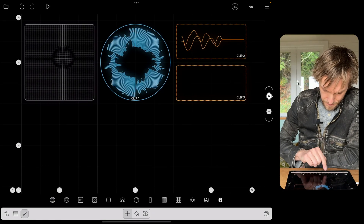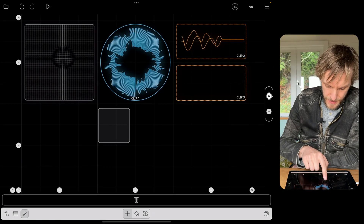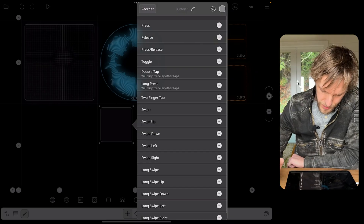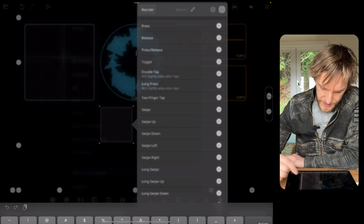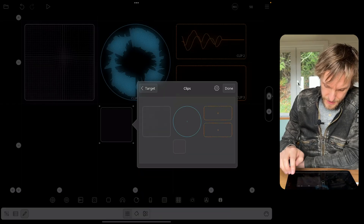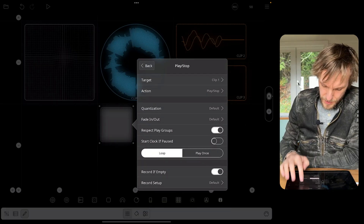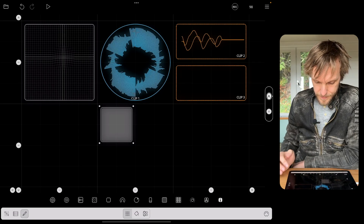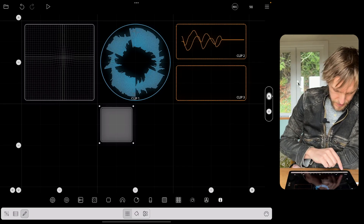Now I'll show you how to control other kinds of actions with automations — things you might control with a button. I'm going to add a button to the canvas that just turns on and off this drum loop. I'm going to open the canvas editor, add a button, tap it, and use press and release so that while I'm holding the button it's playing and when I let go it stops. I'll select the Play/Stop action and target our blue loop, with quantization turned off so it happens immediately.